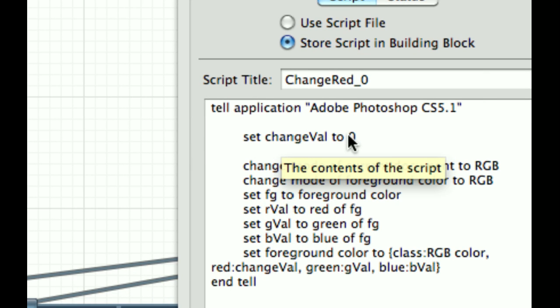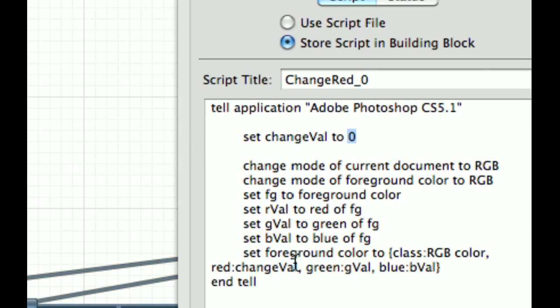So set change value to 0, and then I use change val in here at the red. So set foreground color to red, keep the green, keep the blue.